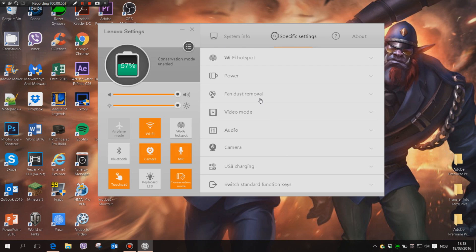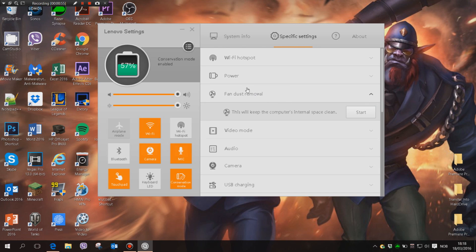Fan dust removal, that's what it's called, and then this will keep the computer's internal space clean. Hit start.